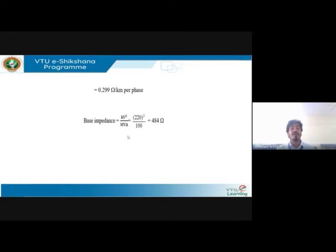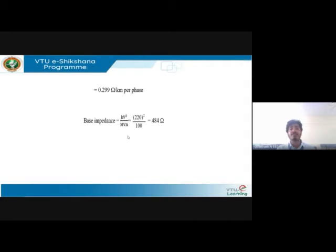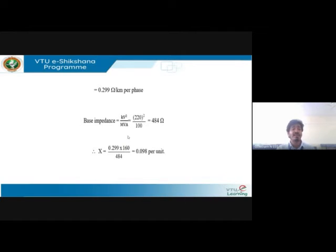They also ask for the per-unit reactance. The base impedance is calculated as 484 ohms using the given base of 100 MVA at 220 kV. The per-unit reactance X = (0.299 × 160) / 484, where 160 km is the line length, giving a per-unit reactance of 0.098 per unit.